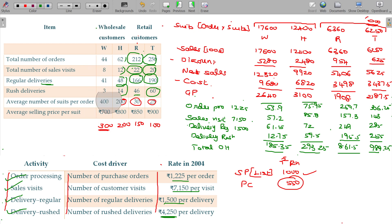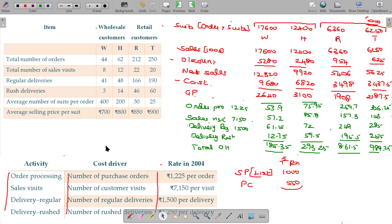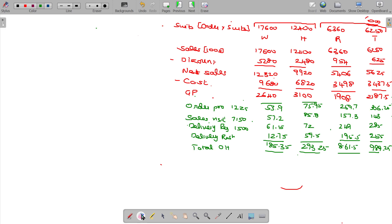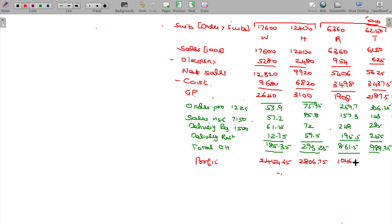We have now completed posting all the overhead figures. Subtracting total overhead from gross profit gives the customer-level operating profit. W's operating profit is 2,454.65 thousands, H's is 2,806.75 thousands, and R's is 1,098.25 thousands.